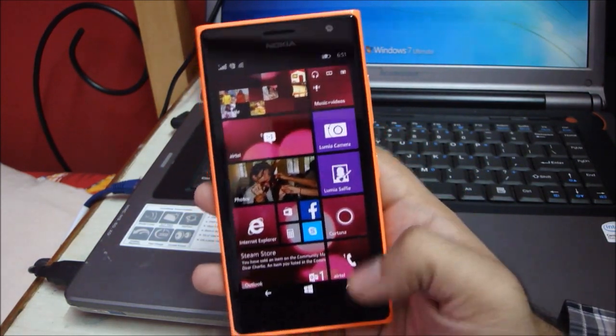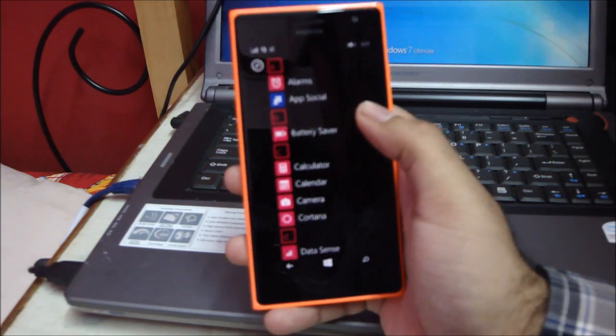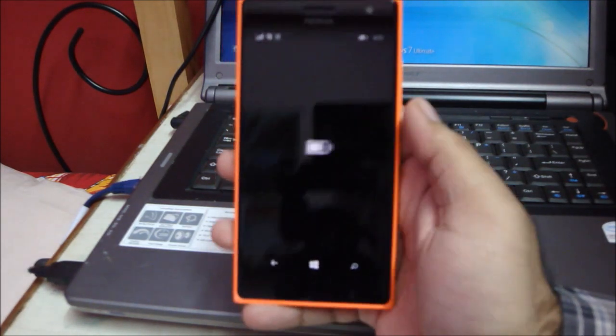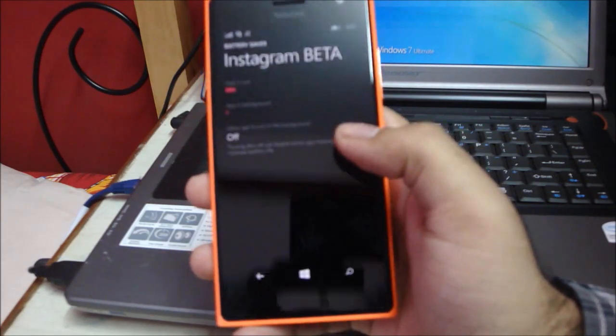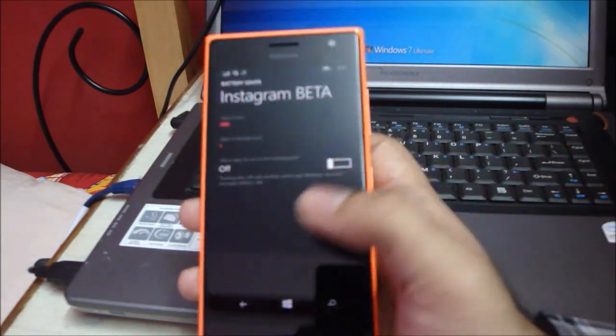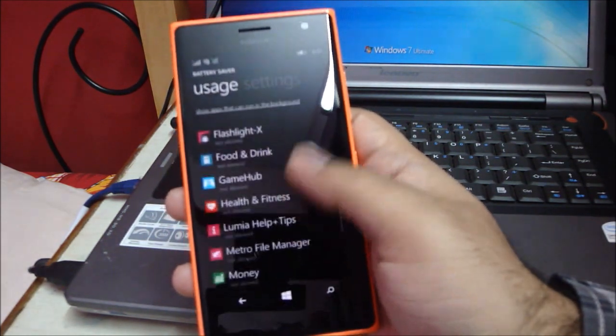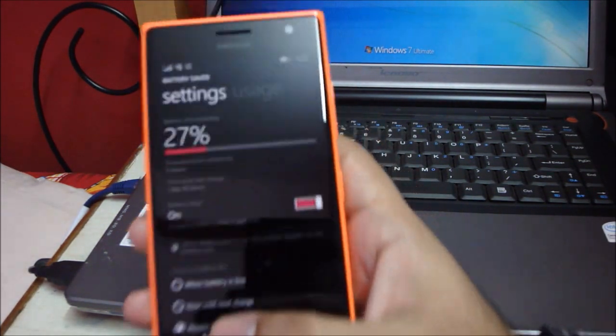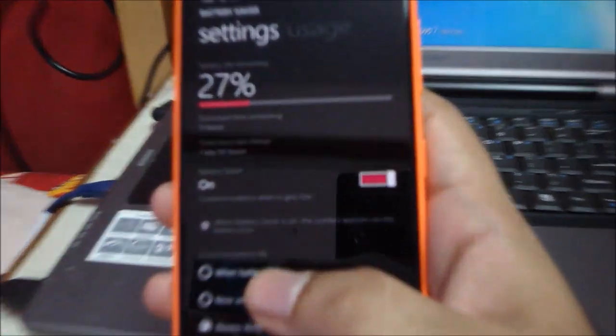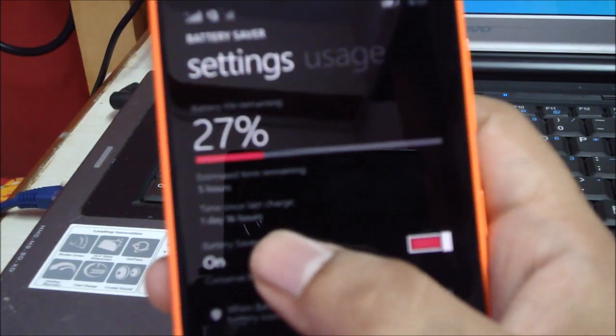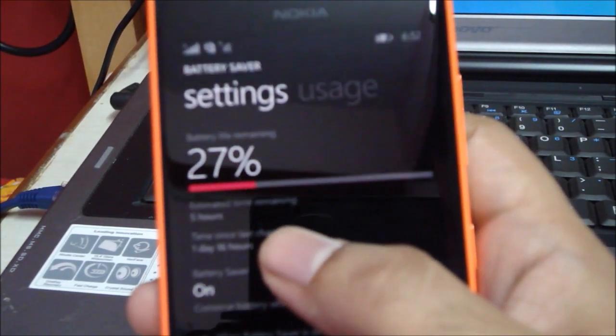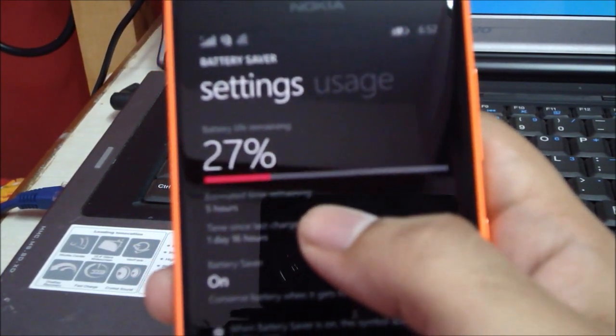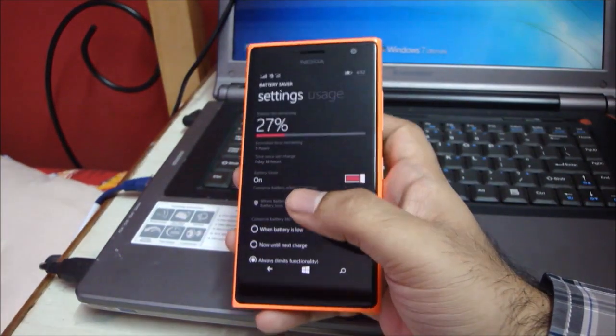I'll show you another application on this: the battery saver. It's a handy app where you can disable applications and select if you want to run them in the background or not. It's been a day and 16 hours since I last charged it, and it's still showing estimated time remaining five hours. The battery backup is pretty good on this device.